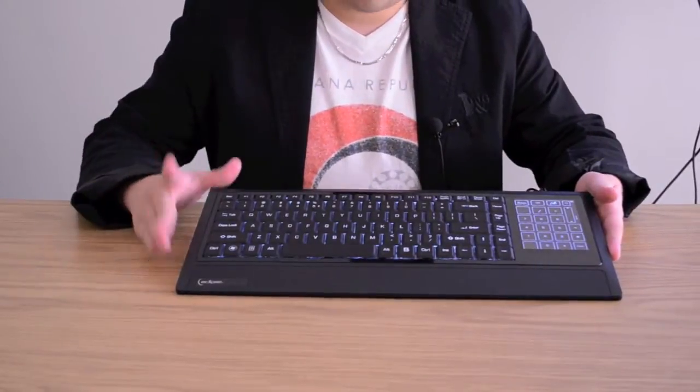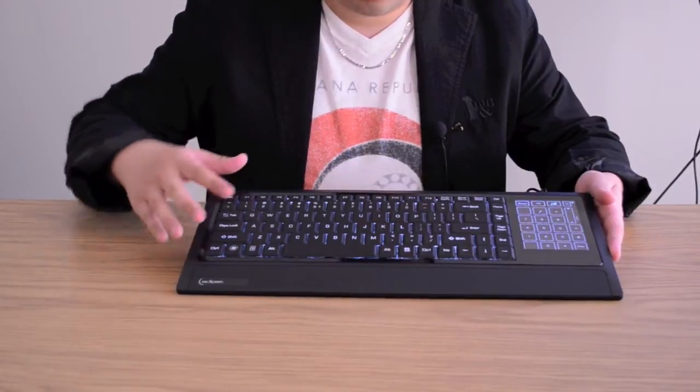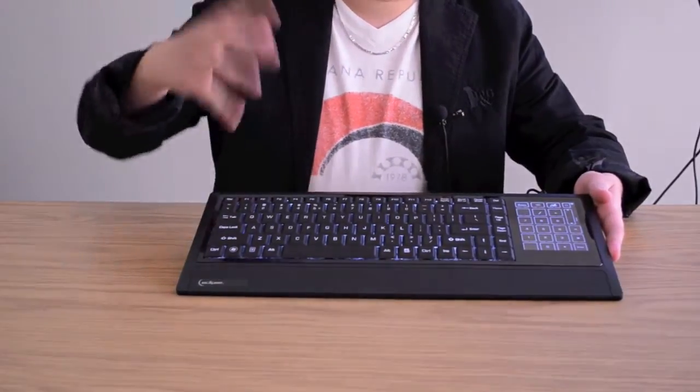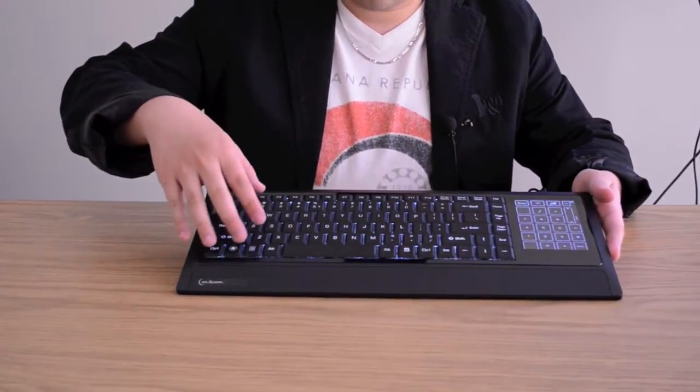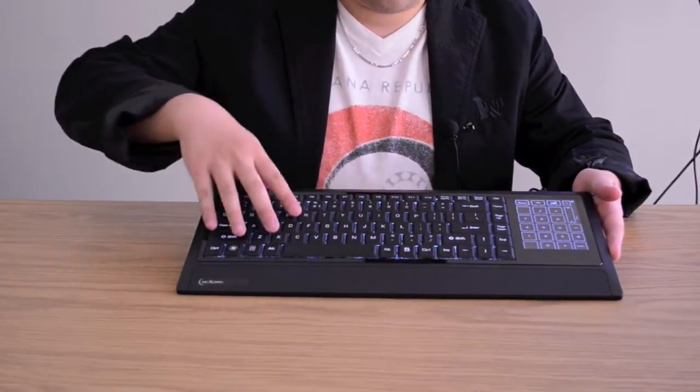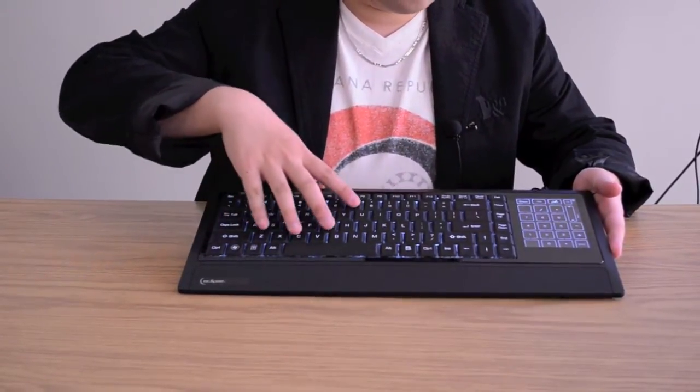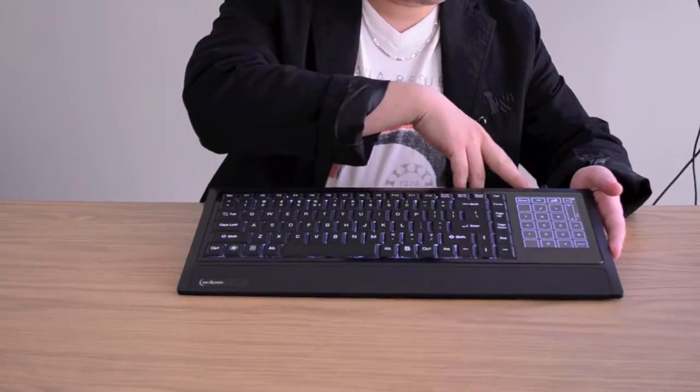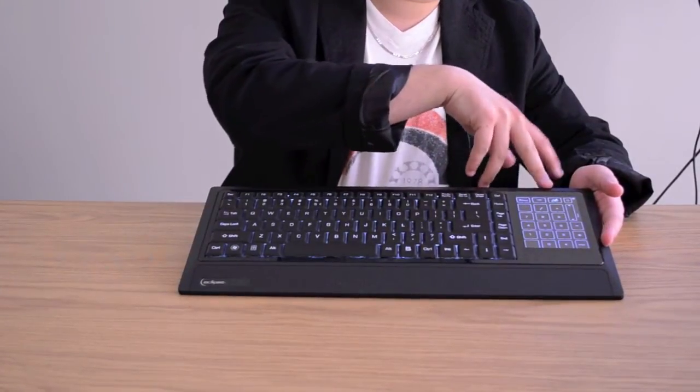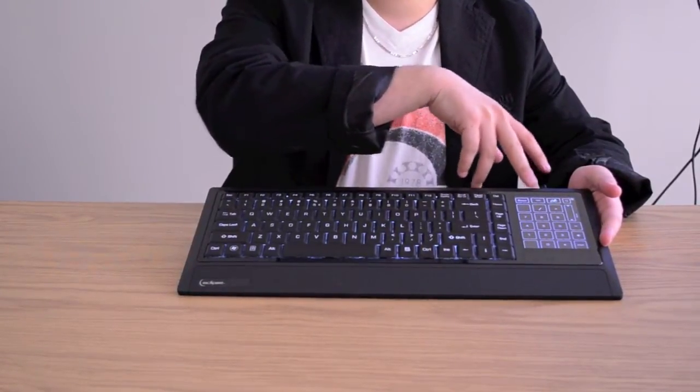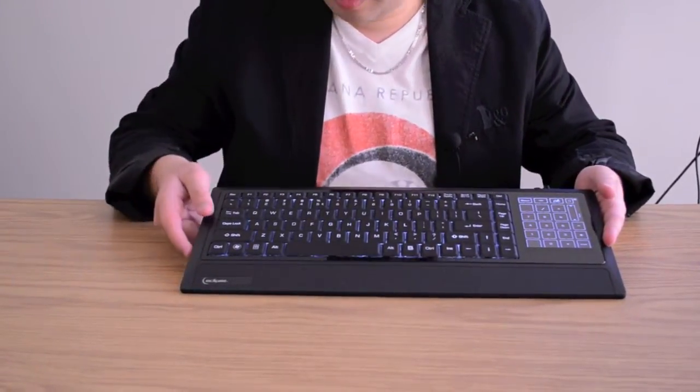Okay so right now we have the keyboard plugged in and we turn off the lights just to give you guys a bit of a better visual of how bright the keys are, especially how the touchpad is going to work.